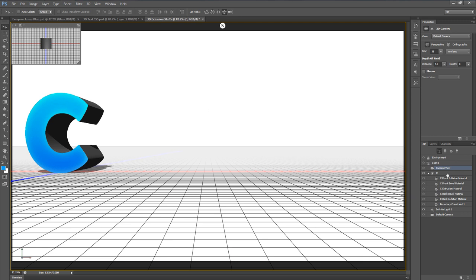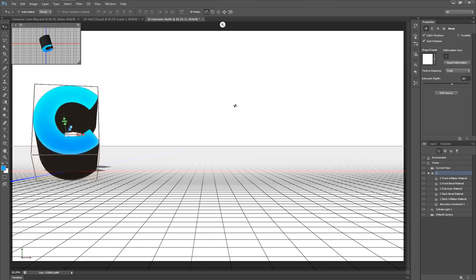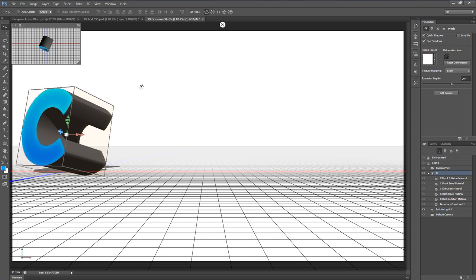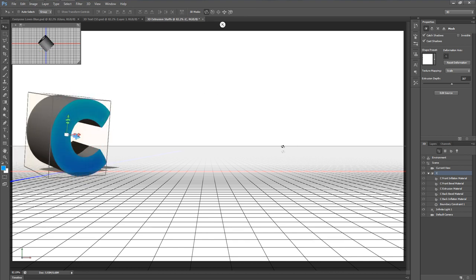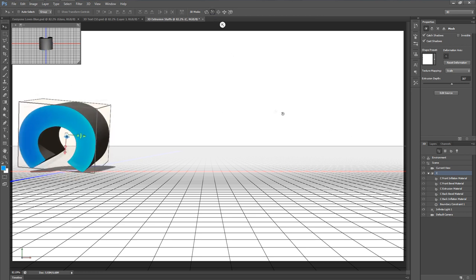I'll select the C object to demonstrate. Up at the top you'll see five icons in 3D mode. The first one is basically a free rotation tool — clicking and dragging lets you freely rotate the letter in any direction. The second icon rotates it parallel to your screen rather than a completely free roll. The third icon moves it up, down, and side to side.